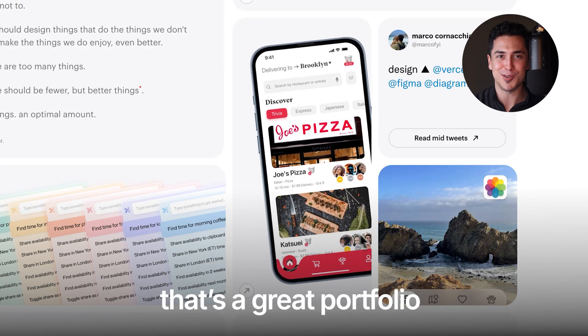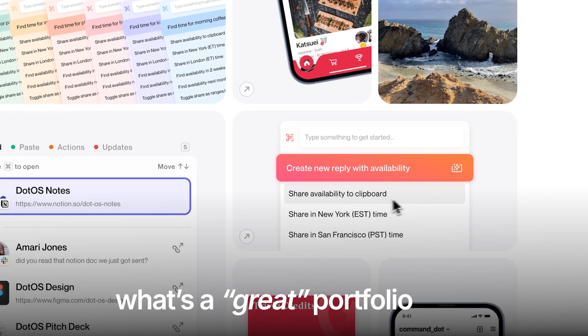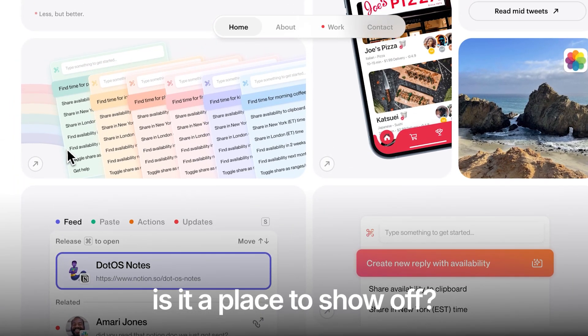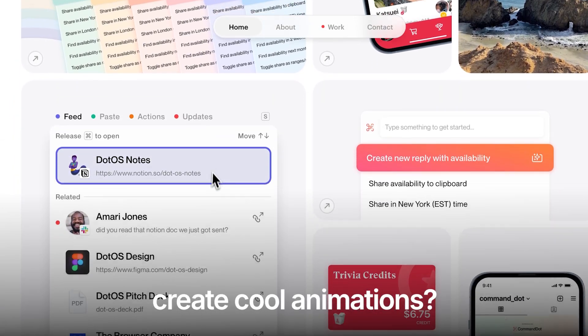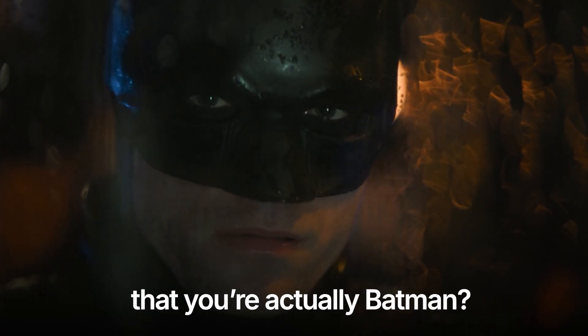That's a great portfolio, but what's a great portfolio really? Is it a place to show off, create cool animations, and convince everyone that you're actually Batman?